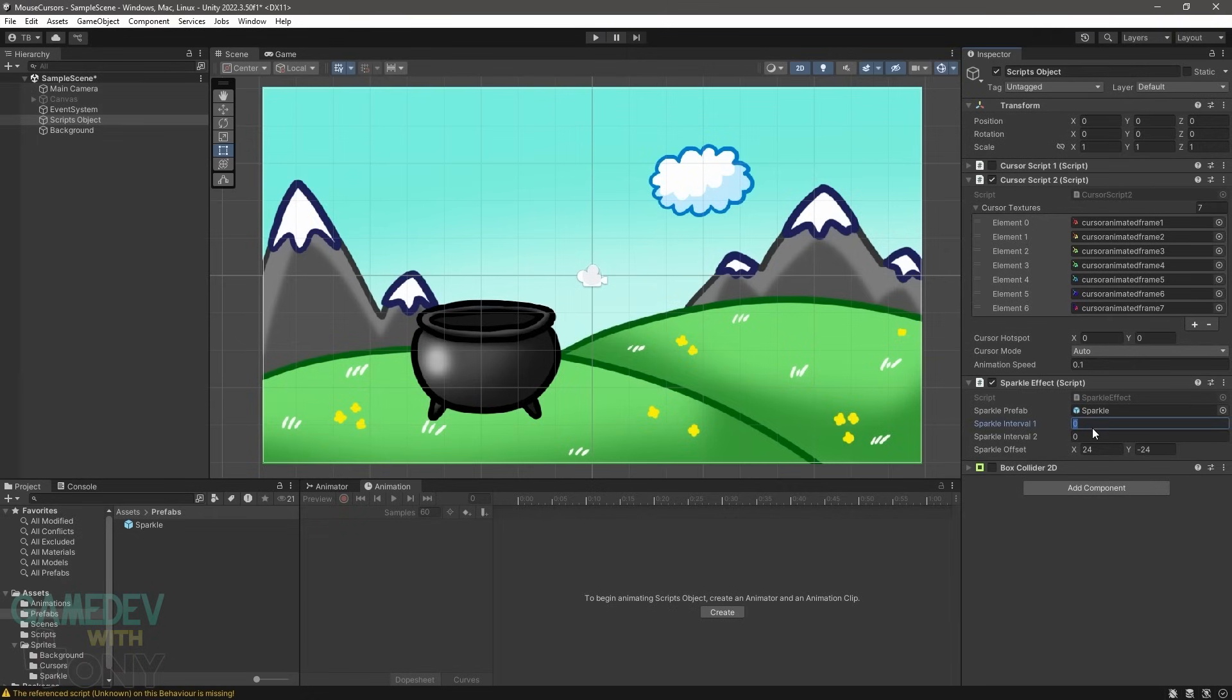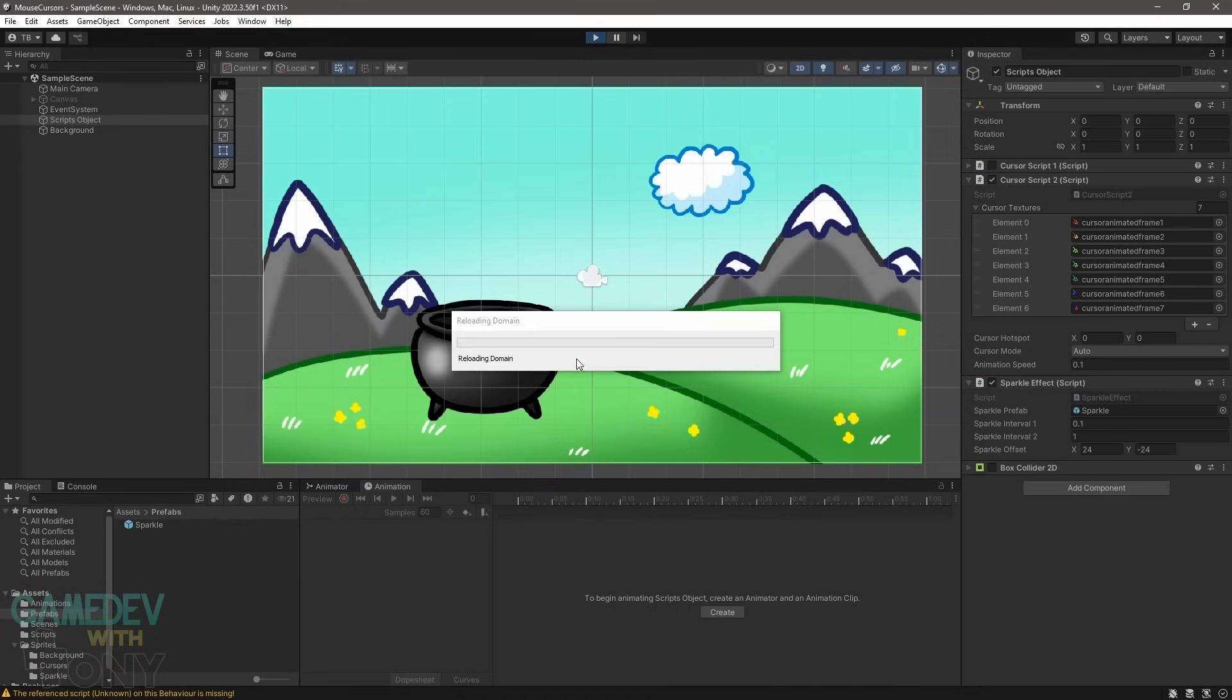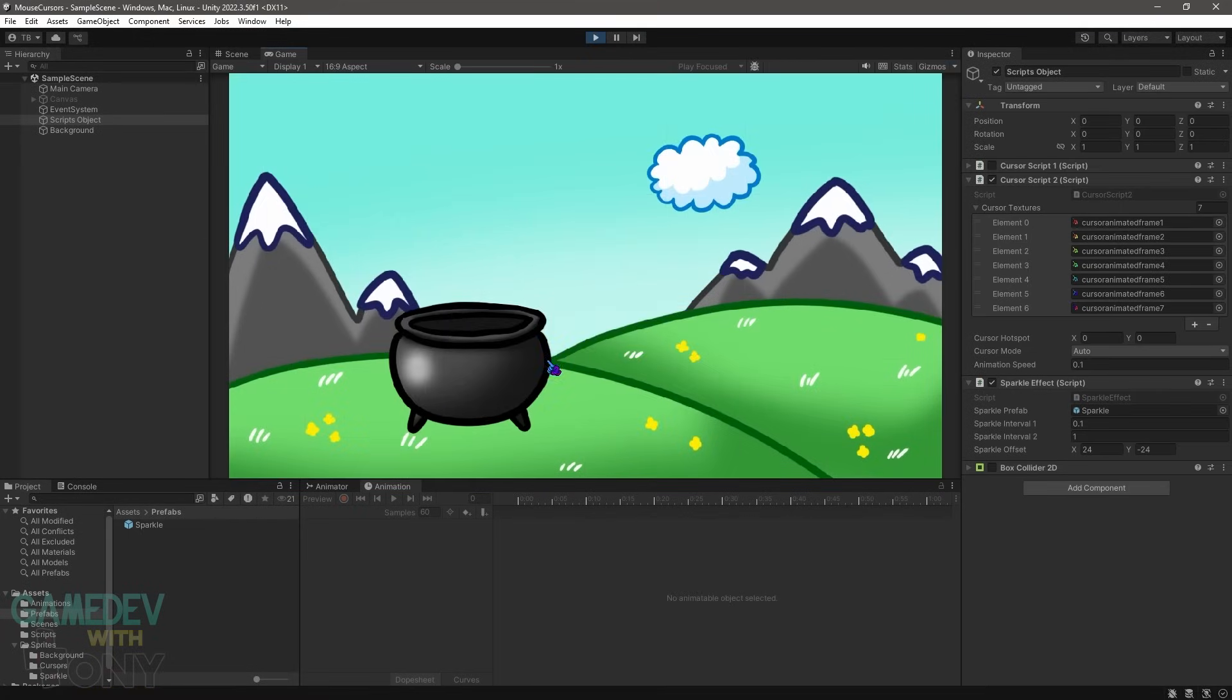Revise the intervals in the inspector. Set the first interval to 0.1 and the second to 1.0. Now the Sparkle looks better based on the cursor's movement, or no movement.